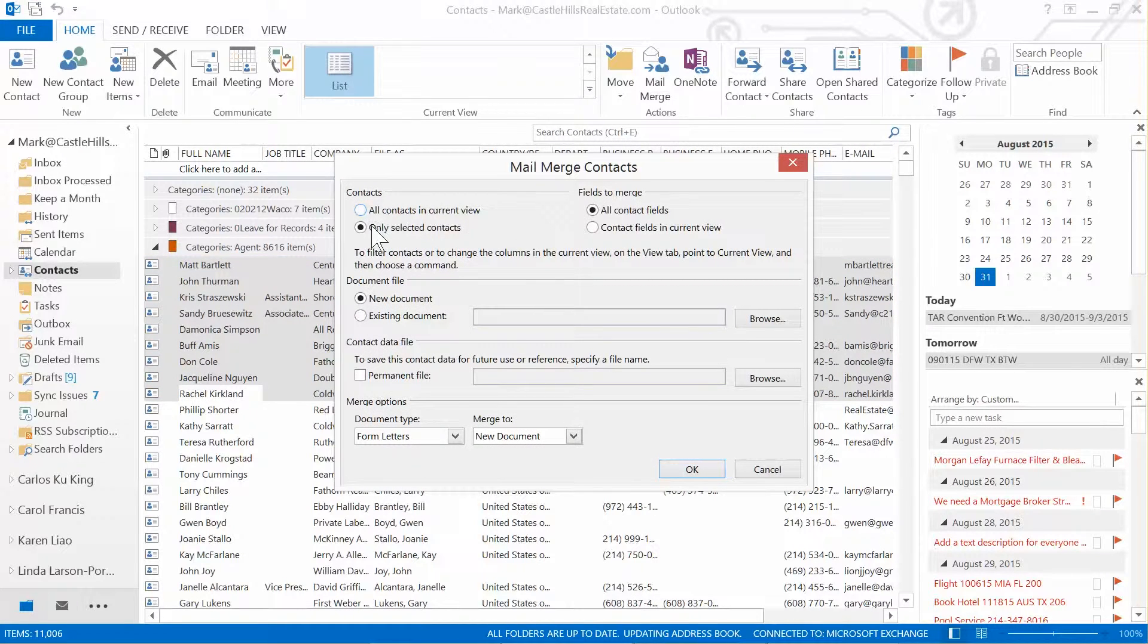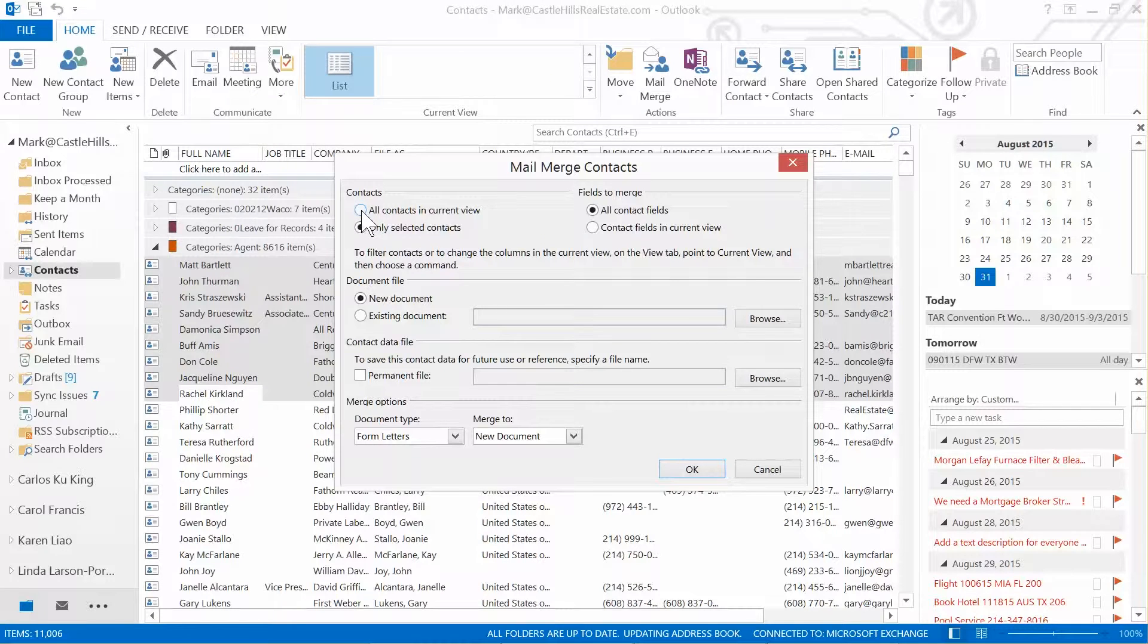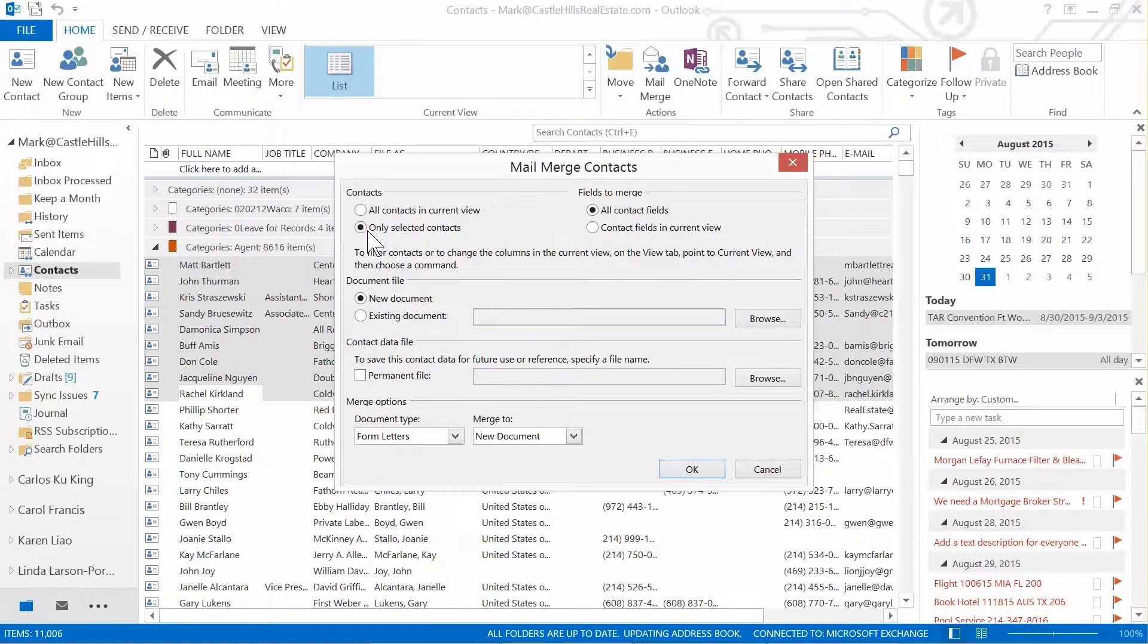All contacts in current view versus only selected contacts. Sometimes when I'm selecting folks by category, it does default the radial choice to the first one here, all contacts in the current view, so be sensitive to that.